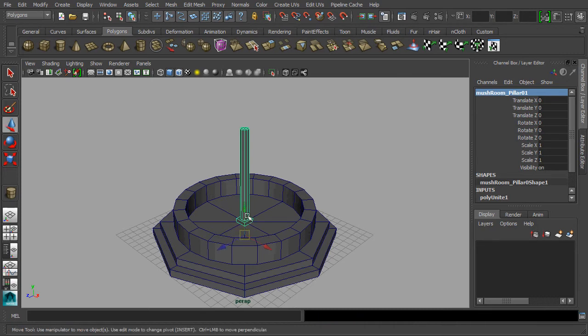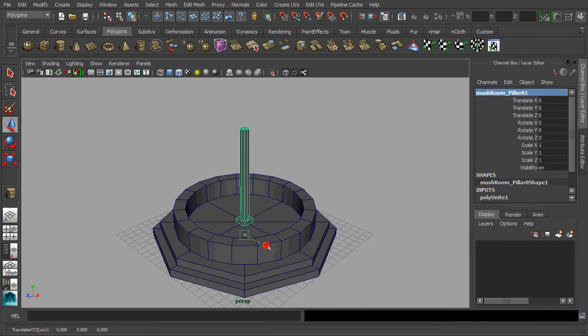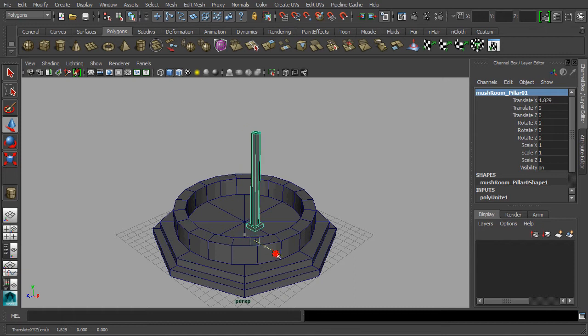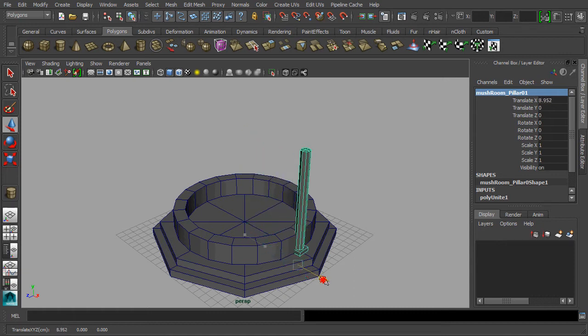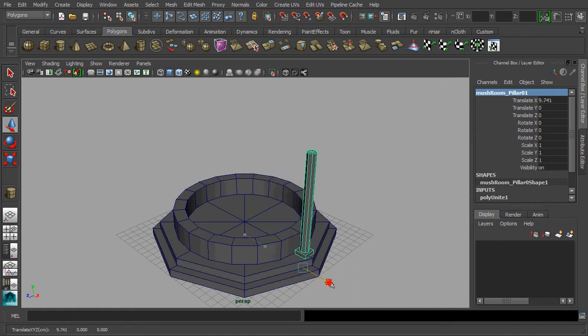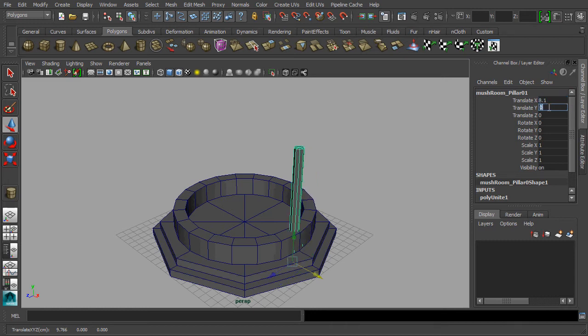Activate the move manipulator for repositioning the pillar to the edge of the base mesh. Or we can consider placing the pillar on top of the sitting ring by altering the translate X and Y's value.